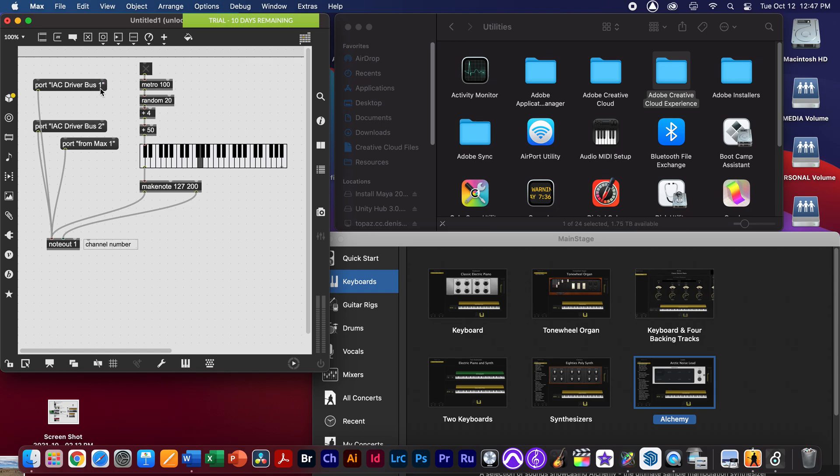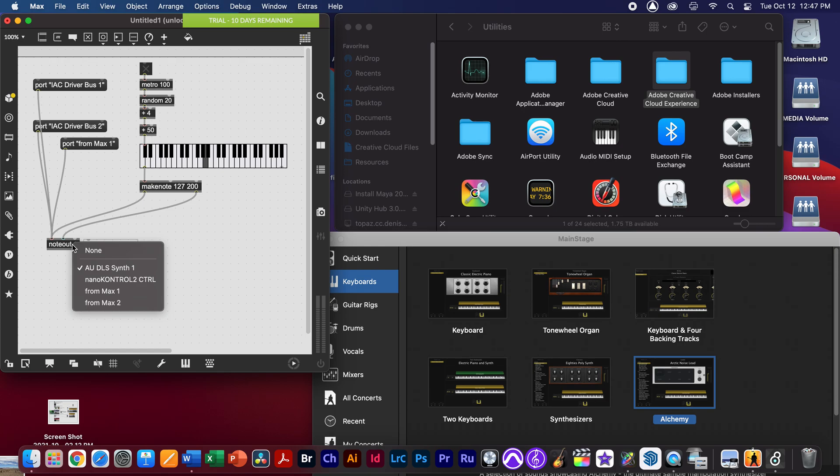I just want to go over how this works in MaxMSP, so you can see I've got a Metro banging out some random notes. If you double click on the note out, you'll see that it's currently selecting AU synthesizer, which is kind of like the MaxMSP synthesizer.